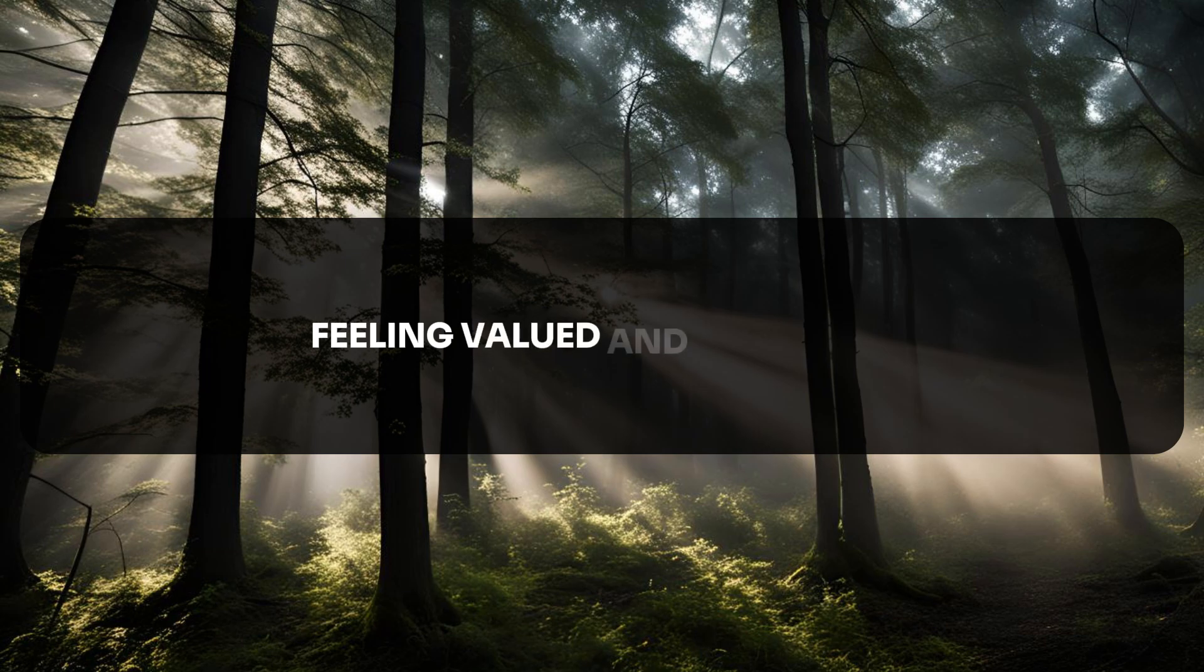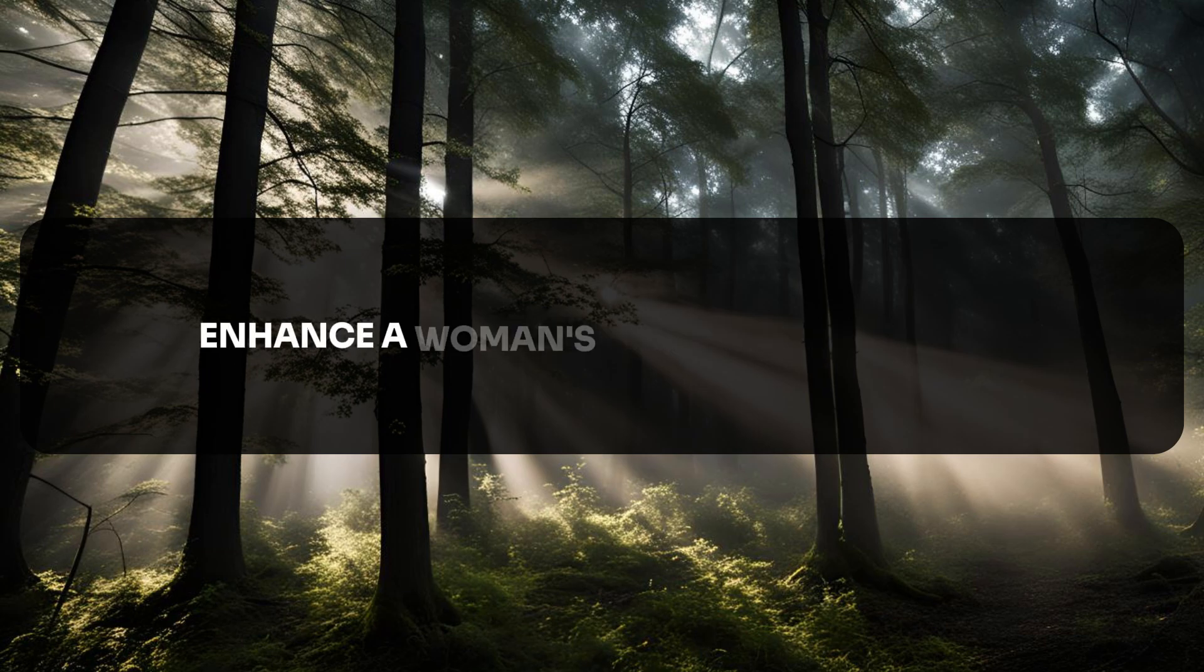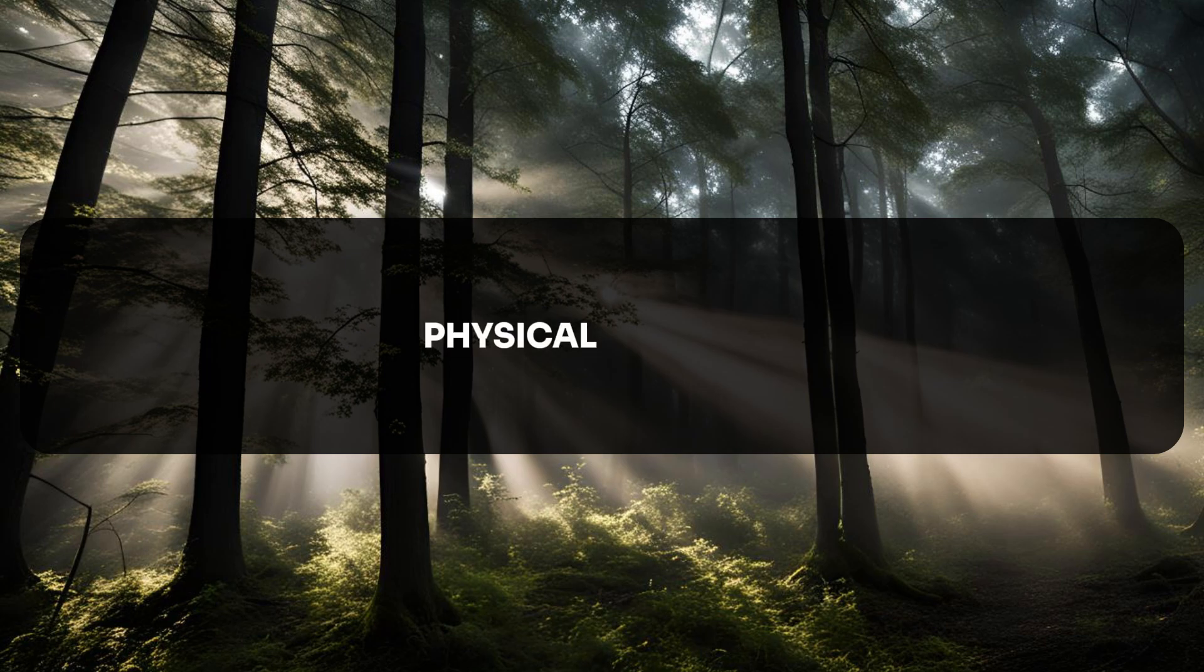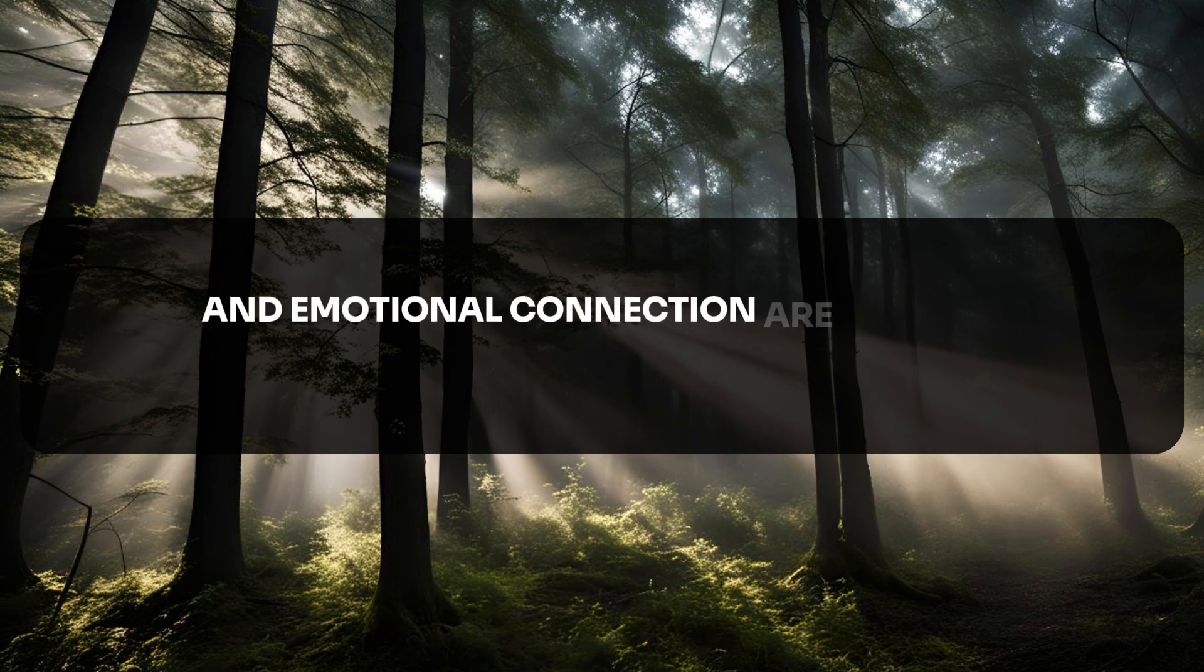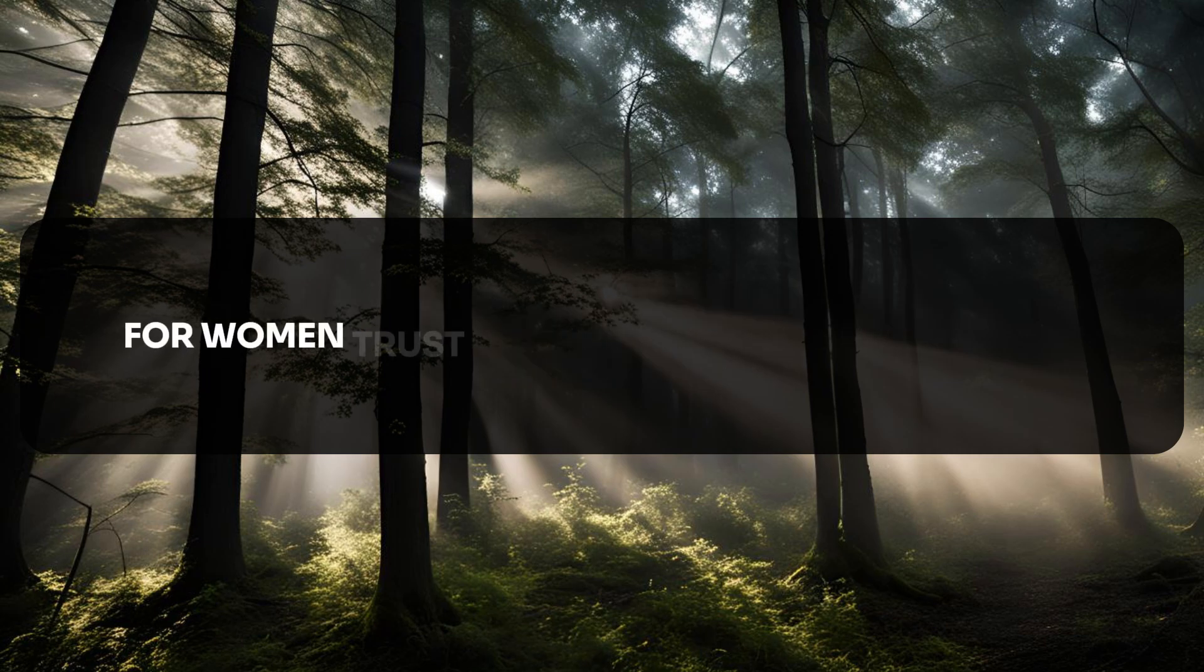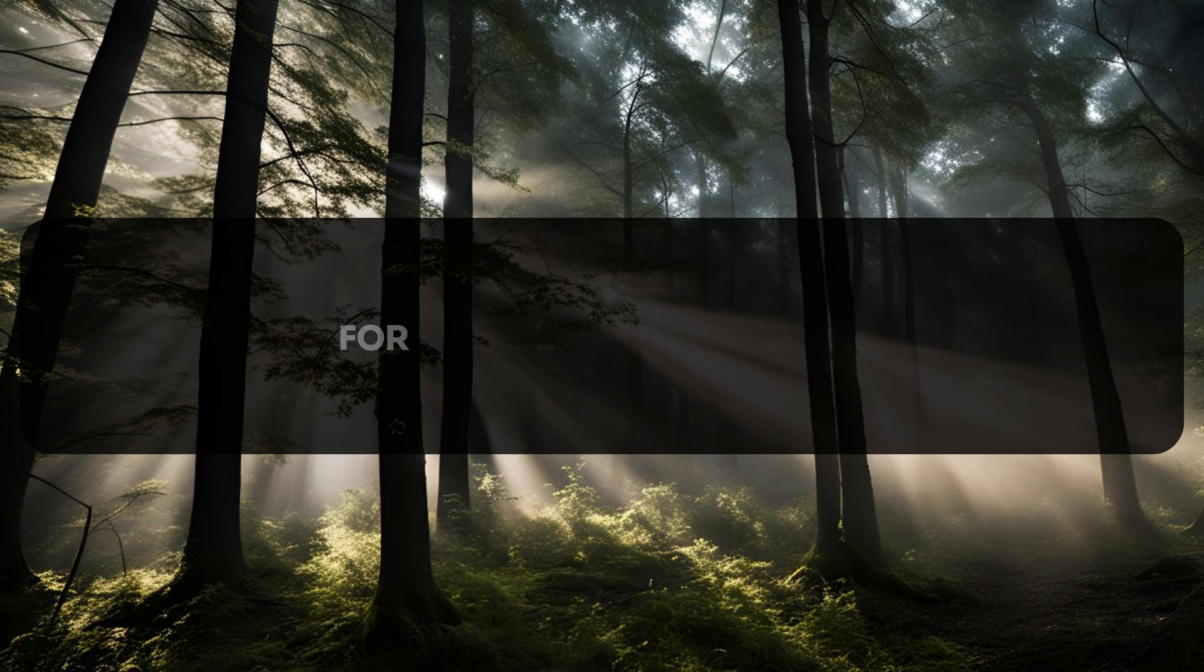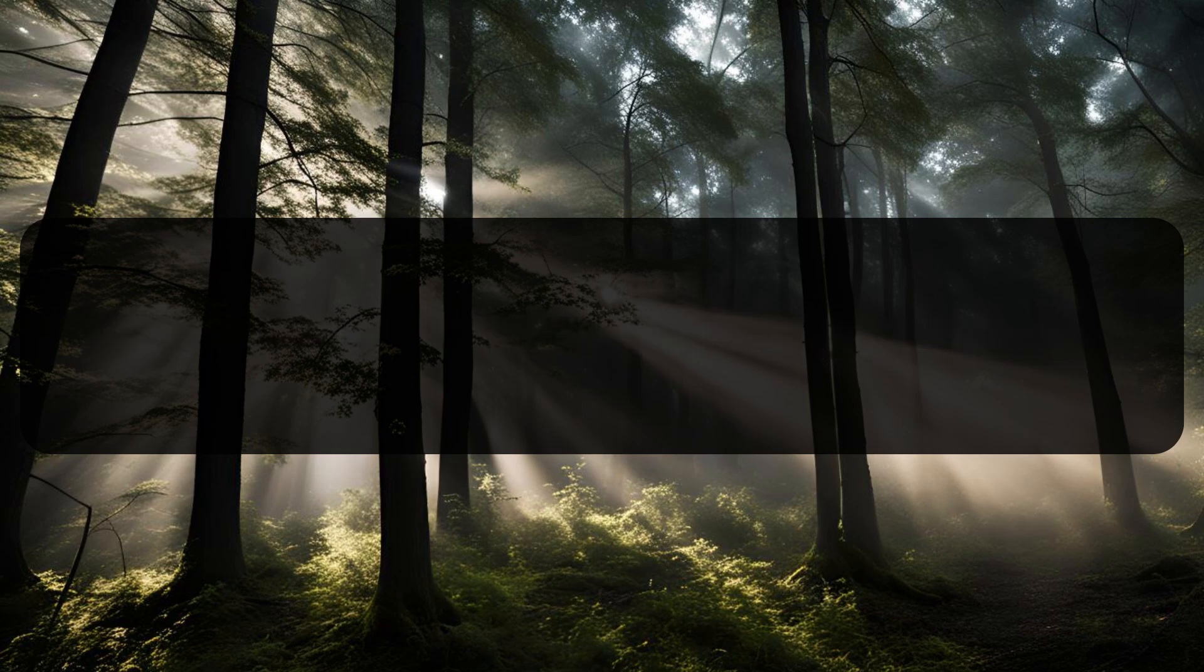Feeling valued and respected can significantly enhance a woman's sexual satisfaction. Physical intimacy and emotional connection are closely intertwined for women. Trust and commitment are essential for maintaining a healthy sexual relationship.